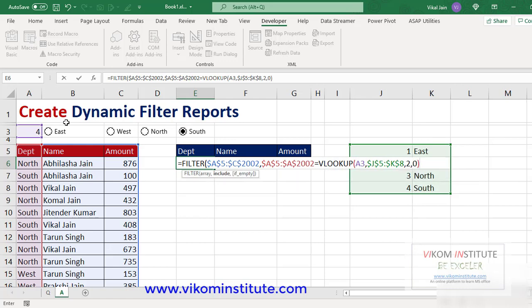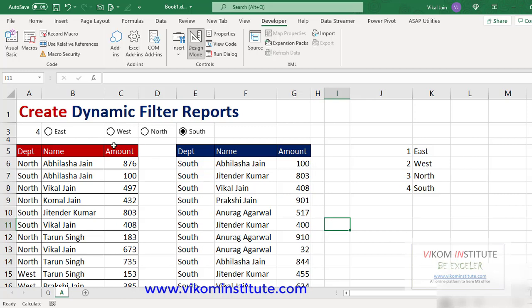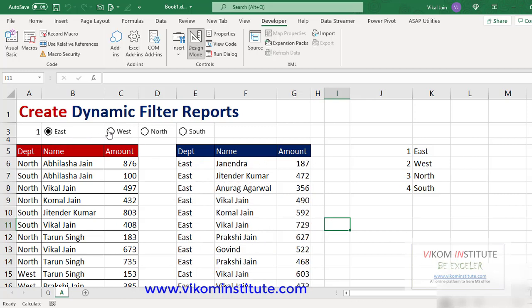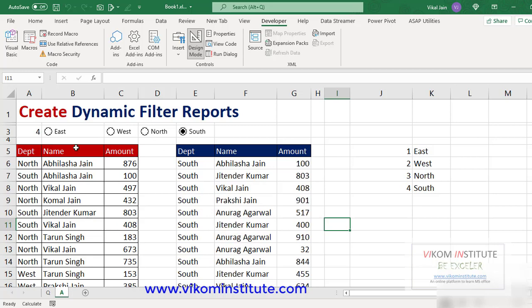So if the number is four, it will give me South; third gives North. For the empty case, I want nothing — so double quotes — close the parentheses and press Enter. Here is the South report, and testing East, West, North, South — my report is working well.